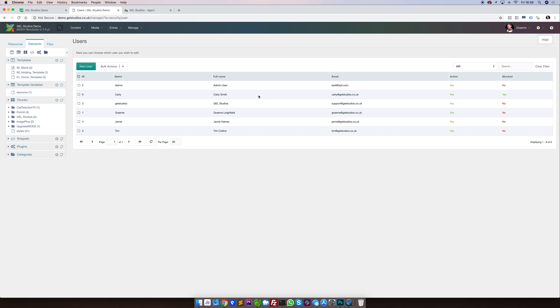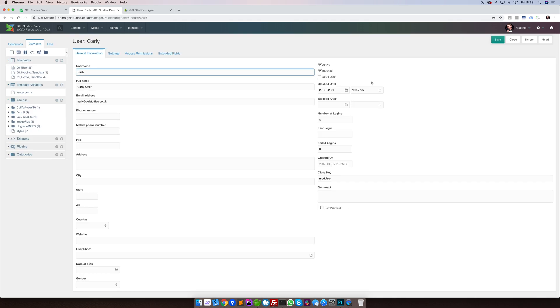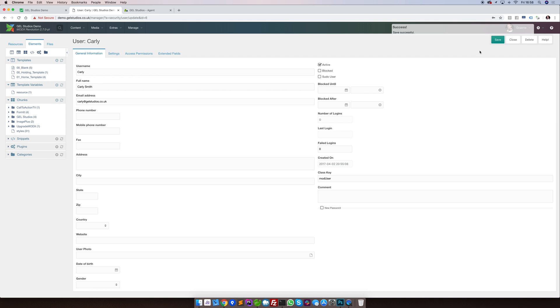Here we can see a particularly troublesome user called Carly Smith. Right clicking and updating will bring up the user's screen. To successfully unblock this user, clear out both of the date and time fields in these boxes. Untick blocked and then press save. If you need to, this is an opportunity for you to be able to reset that user's password also.